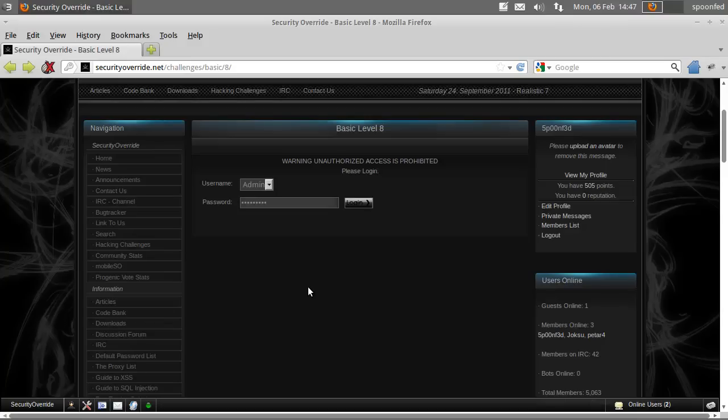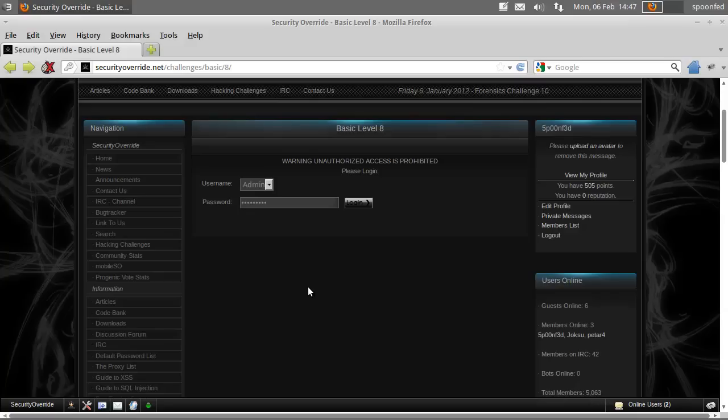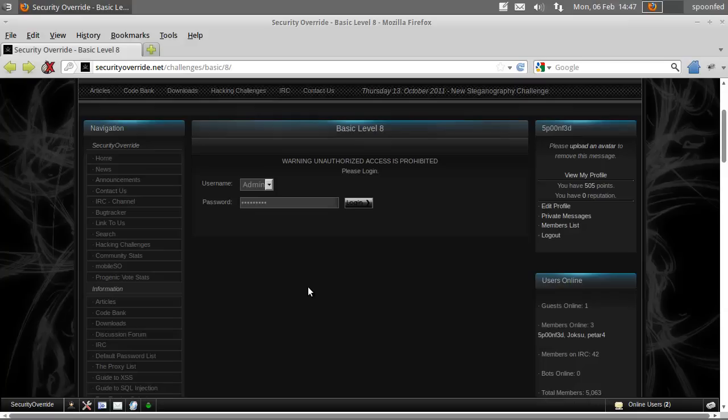Hey everybody, SpoonVet here and we're going to do basic mission level 8. With this mission they want us to do a SQL injection. You already did your first one if you did my hack to the site missions - well, not mine, but their missions, but you know what I mean. The ones that I showed you how to do.